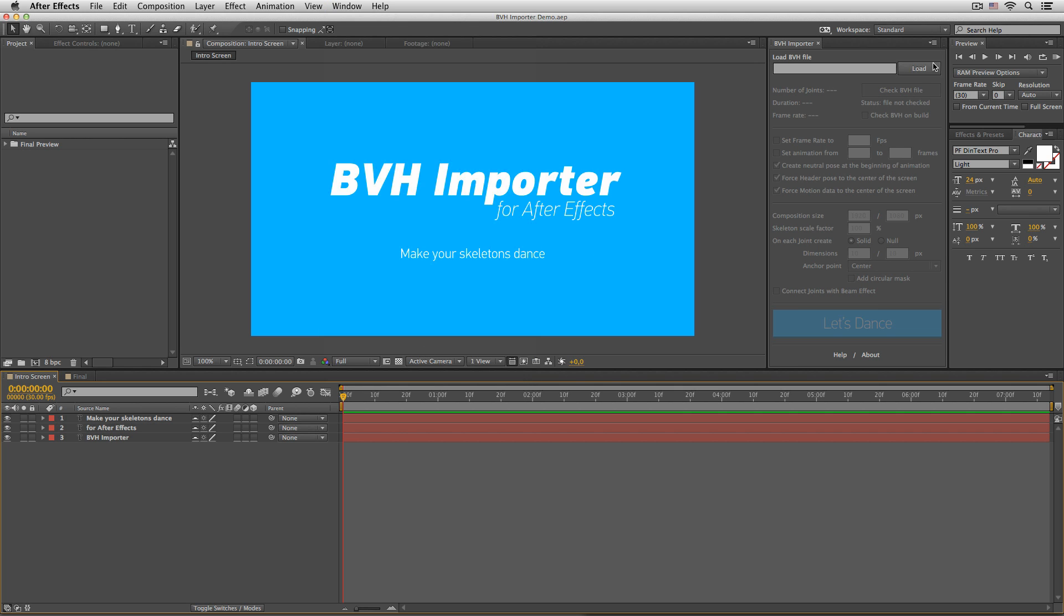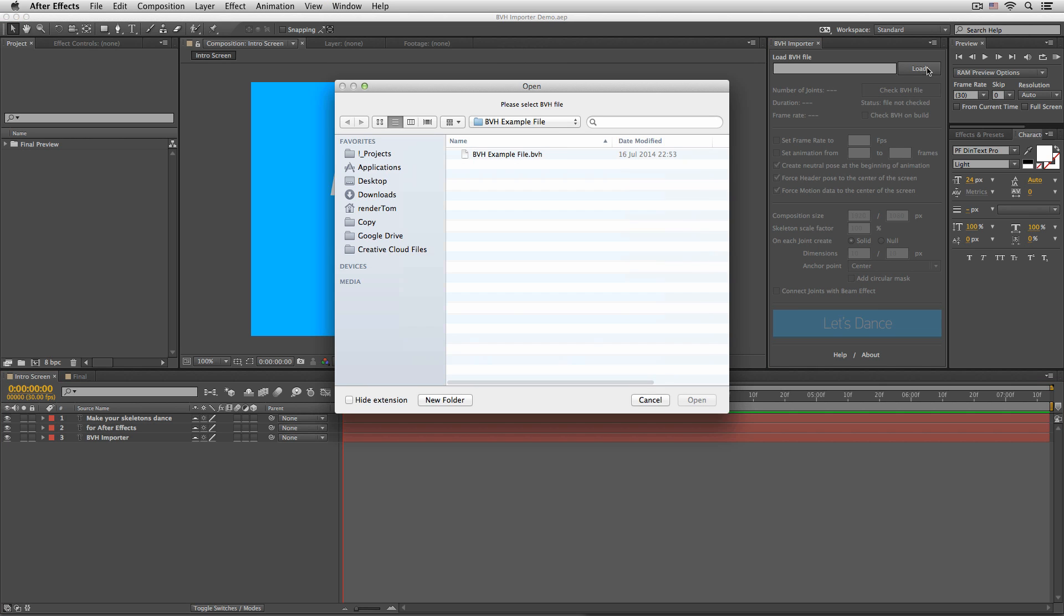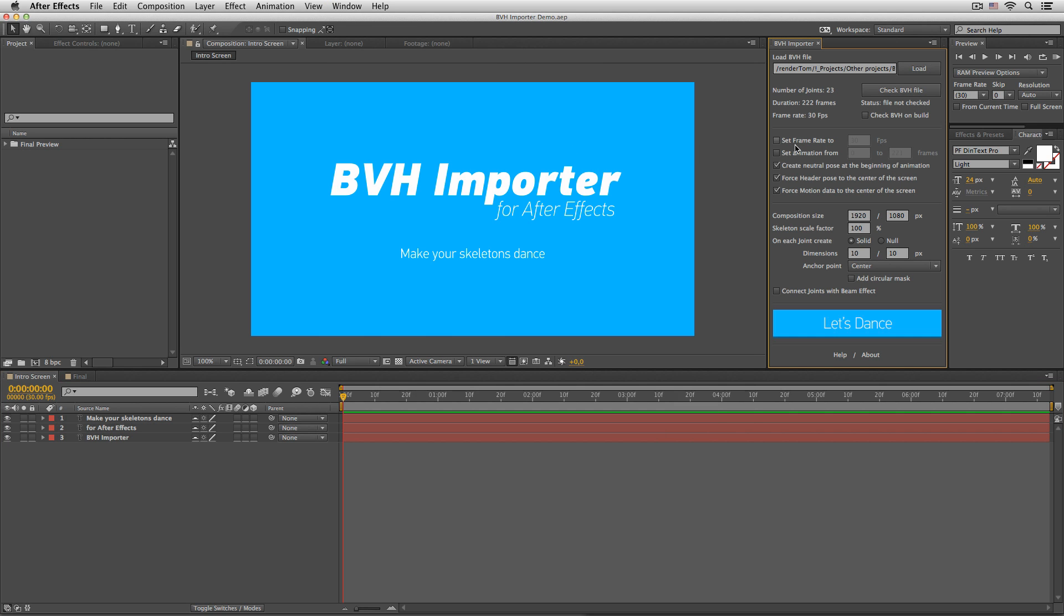Right, so let's load the file. And without taking a deeper look at the settings, let me just quickly change the composition size, do some other stuff, and let's dance! Let's see where it gets us.